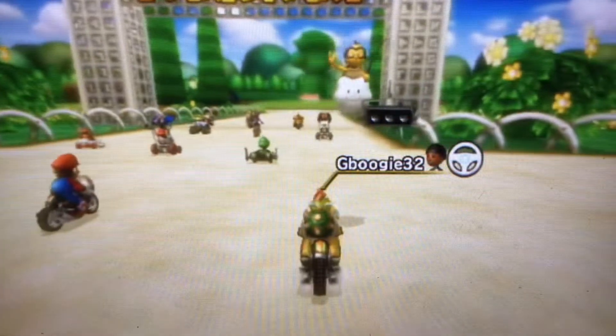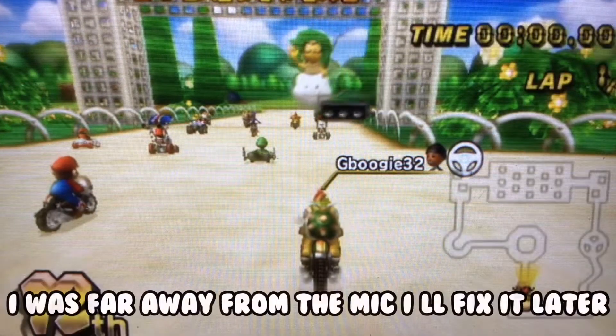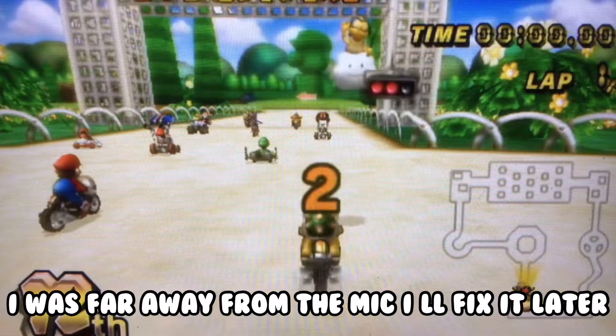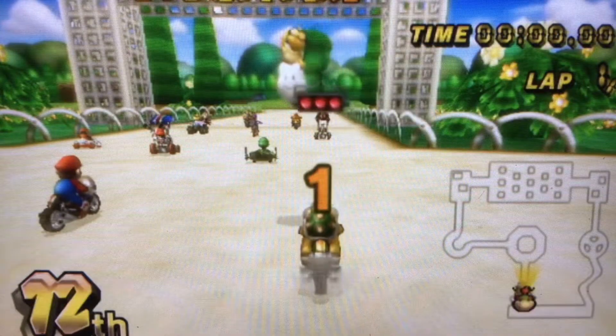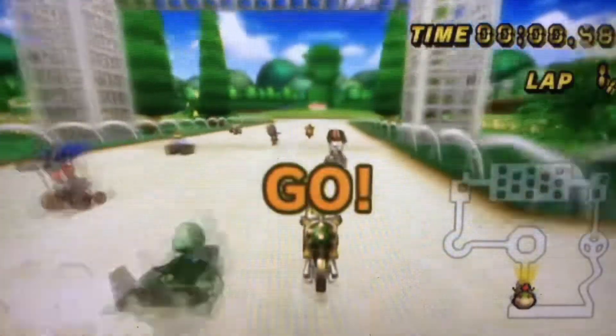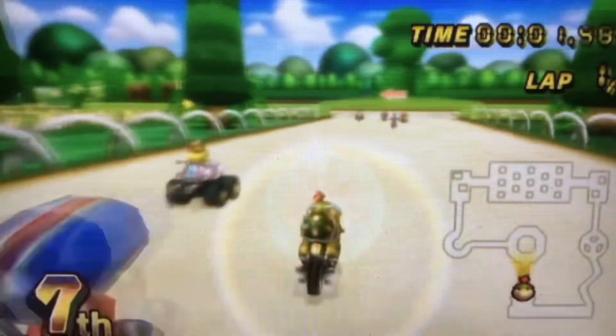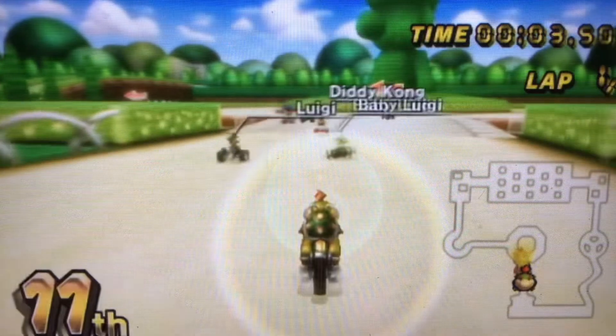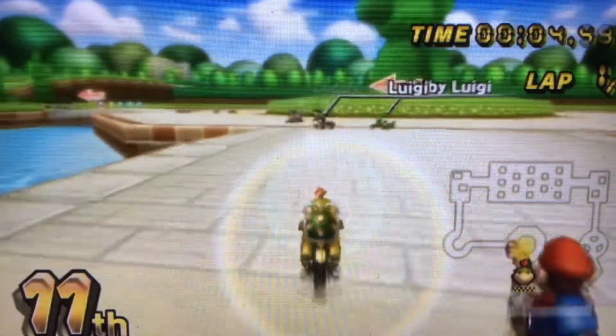Okay so what's up guys, this is me G Boogie here and welcome to a new series I want to start off. I want to call this the child series, or you know, just FI videos.